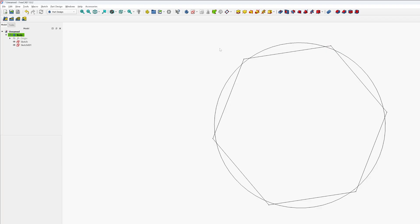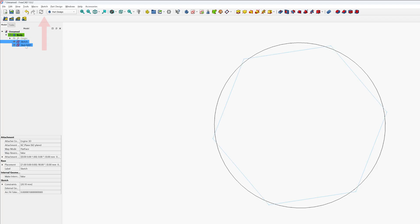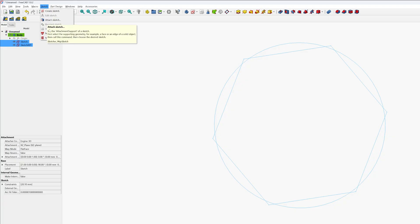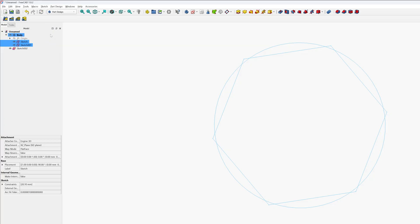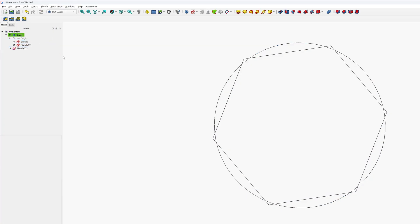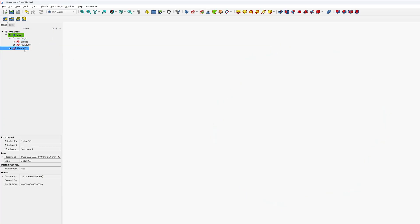Then you do not need to delete anything, you do not need to redraw anything. Simply go here and select both these sketches and go to Sketch tab and here we have got option to merge them. So select Merge Sketches and now here you can see the third sketch came which is combination of both these two.